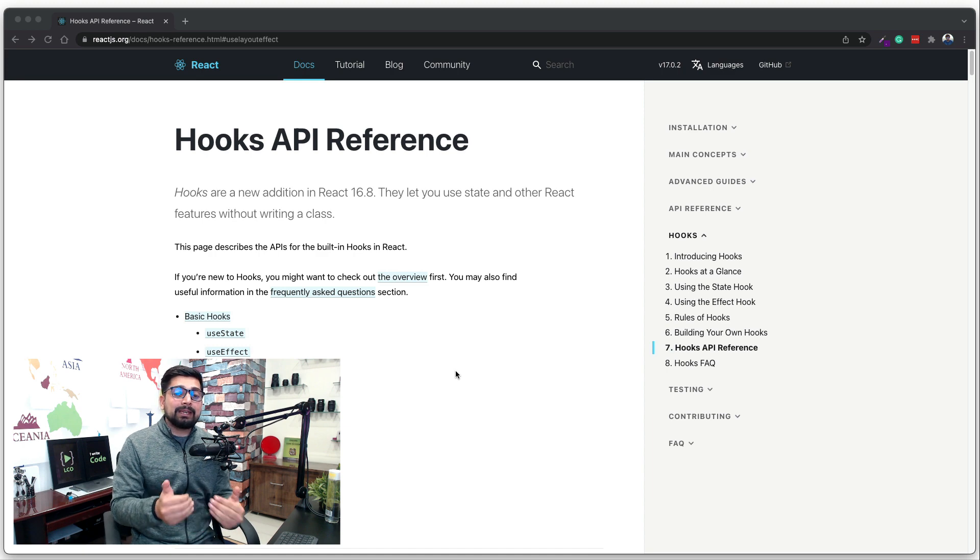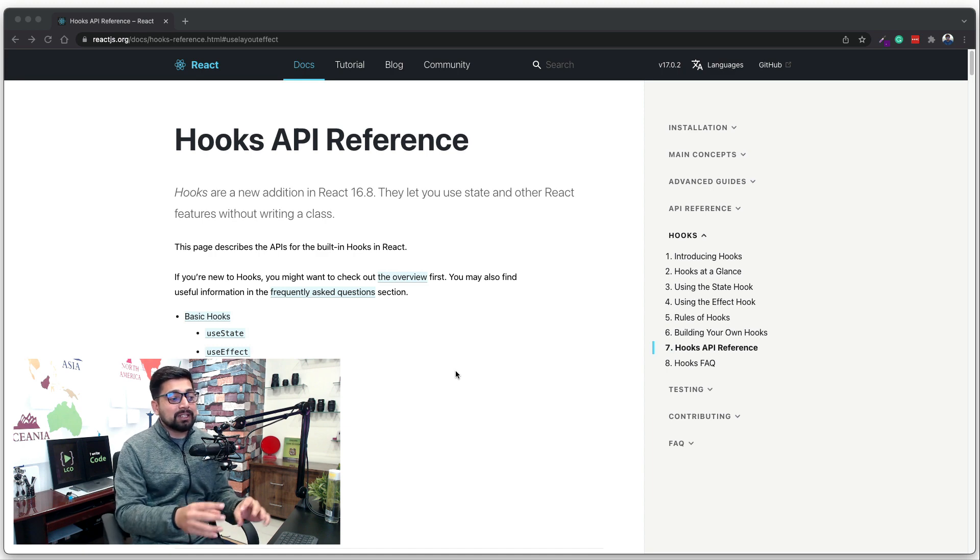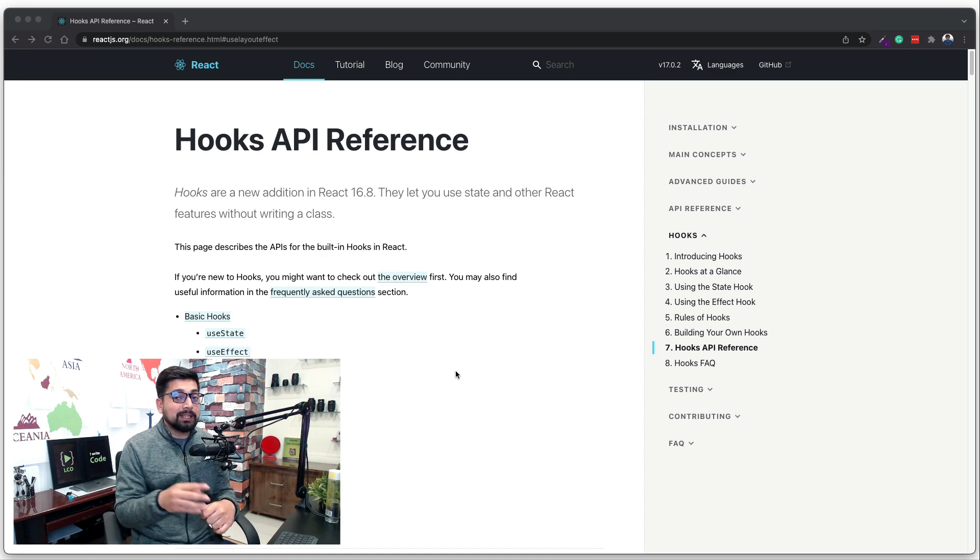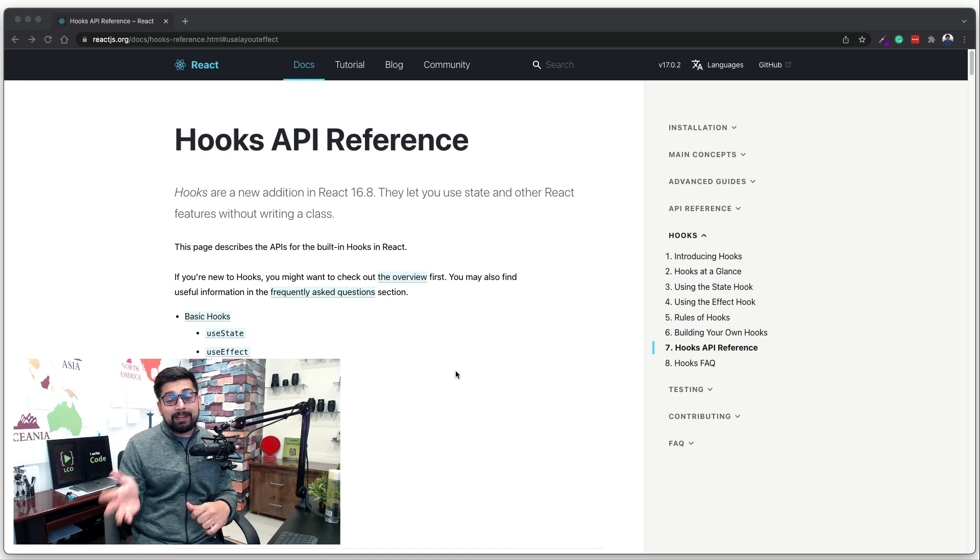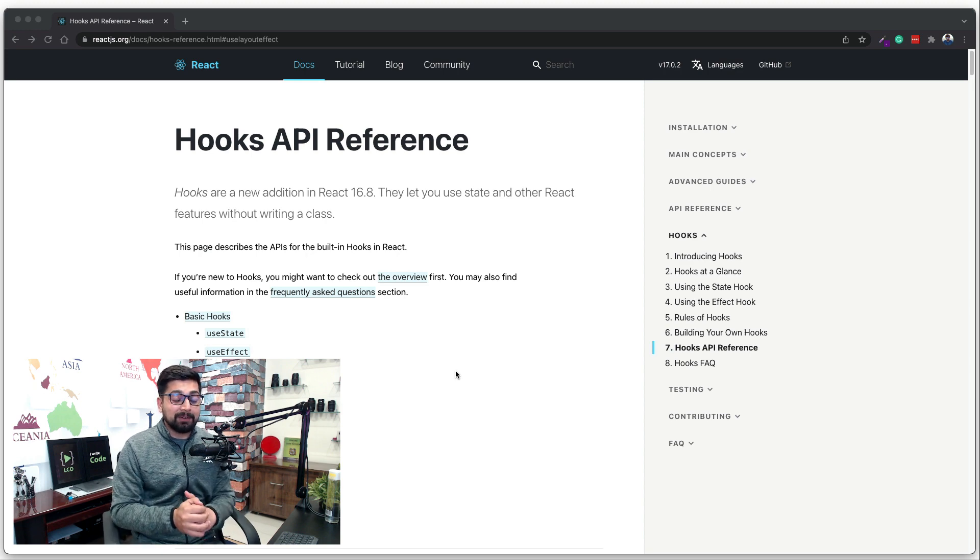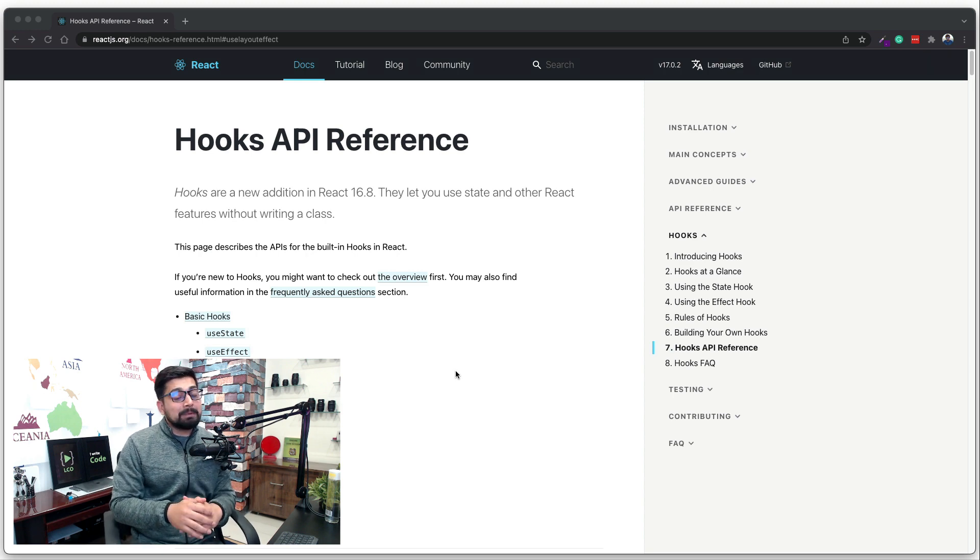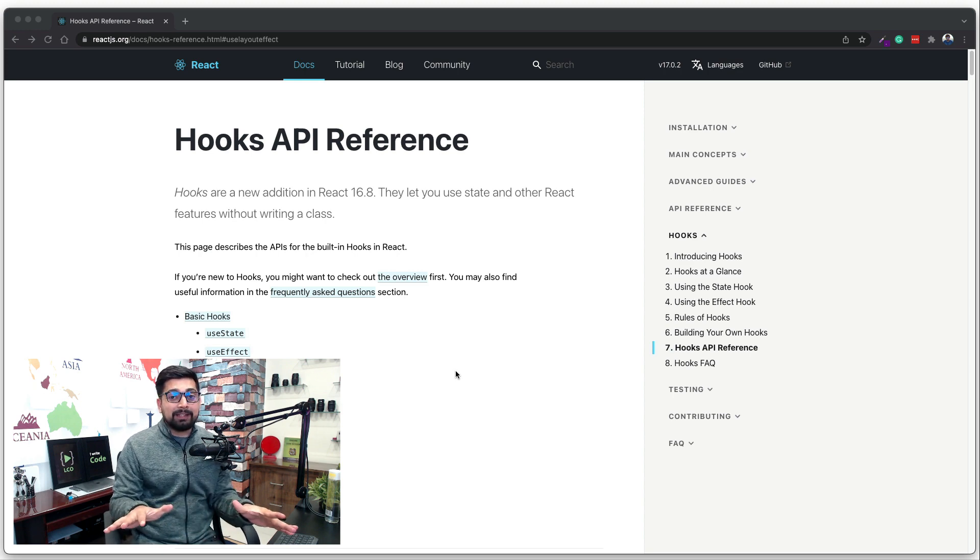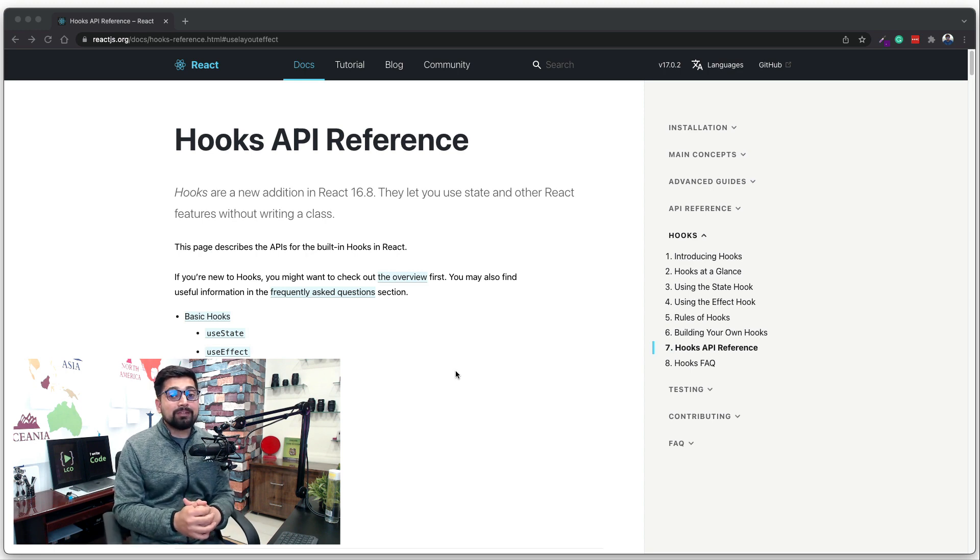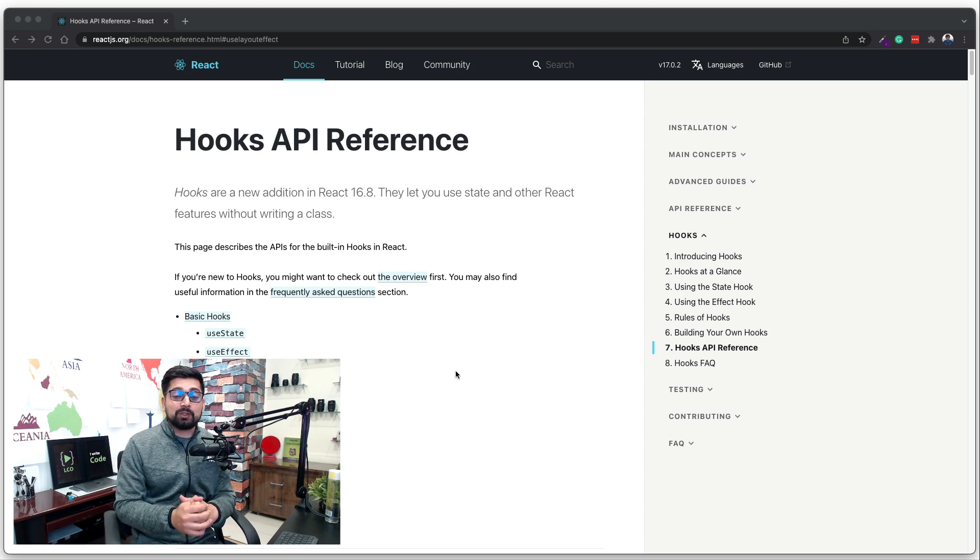which is claiming that instead of using useEffect hook, you should be using useLayoutEffect hook, which is much more efficient than the useEffect hook. So let me burst out this myth and let me explain a little bit more when you should actually use this useLayoutEffect hook and is it really worth using it or not.